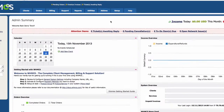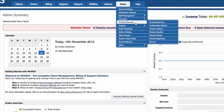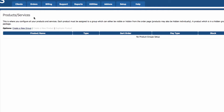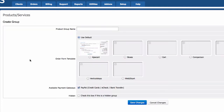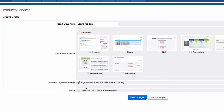Next we are setting up the products and services, which are the hosting packages. Let's go ahead to Setup > Products/Services. First we want to set up a new product group. I'm going to name this 'Coding Packages' and use the AJAX card. Available payment gateways is PayPal, which we've already set up, so I'll check that and won't hide it. Save changes.